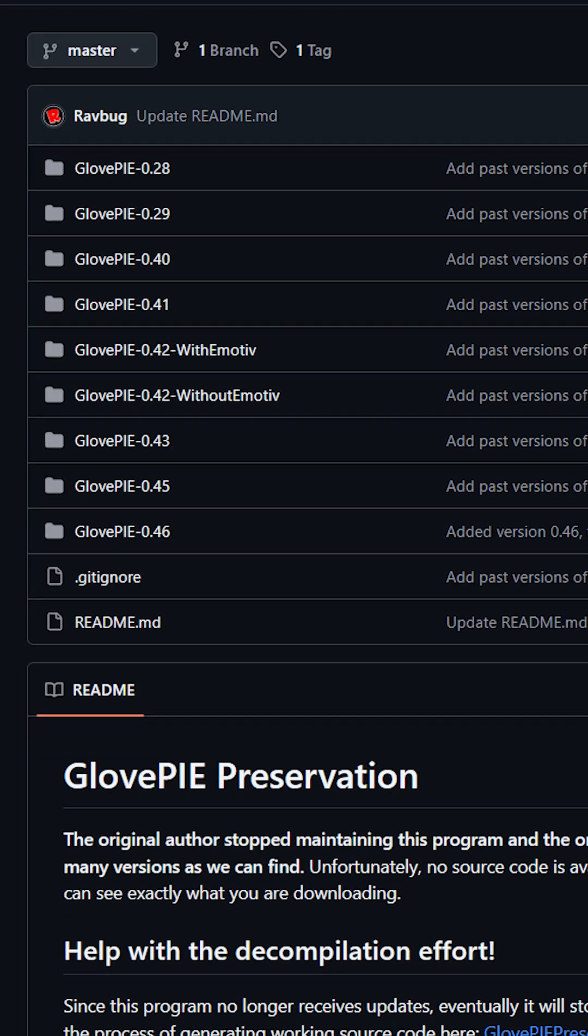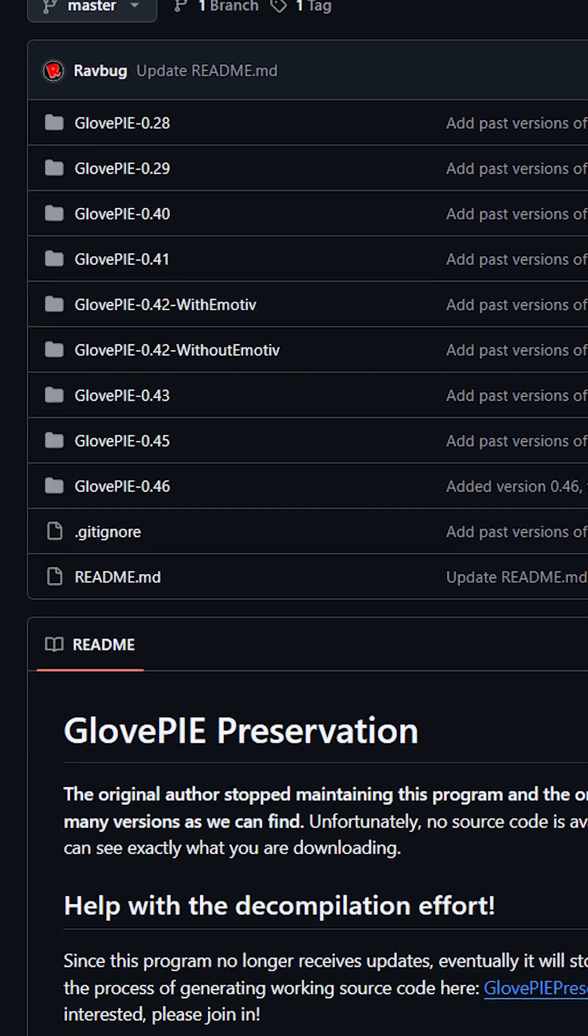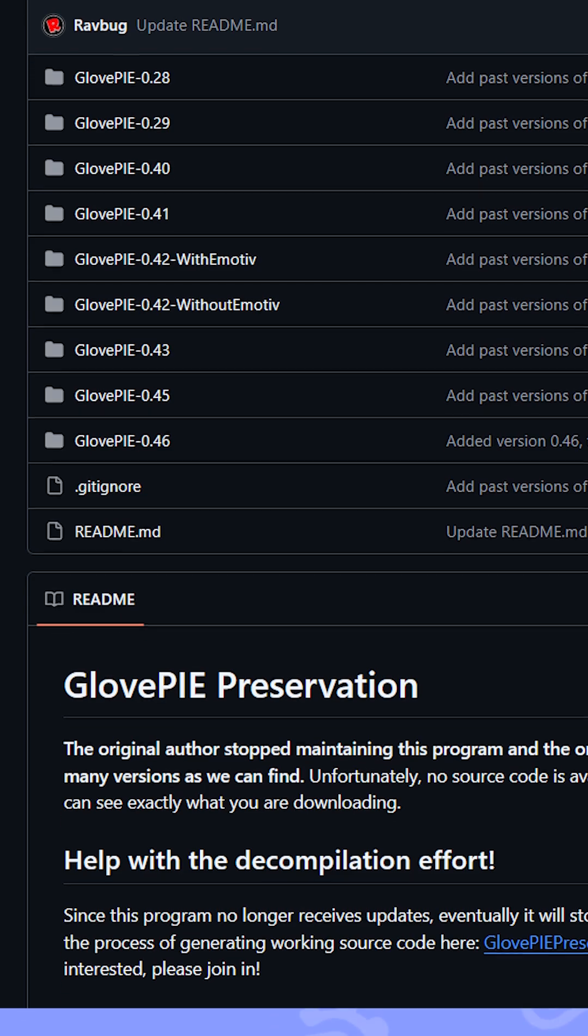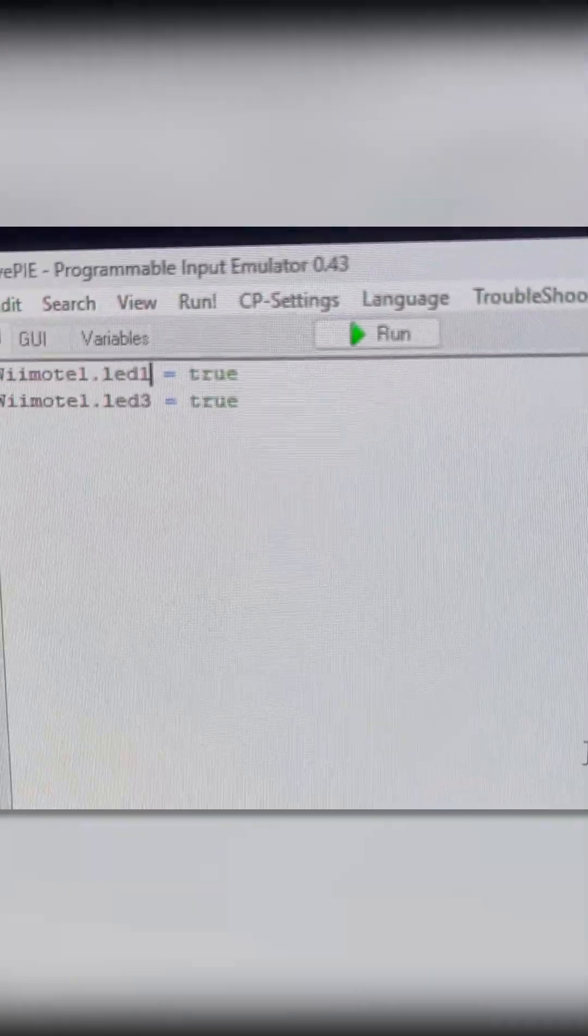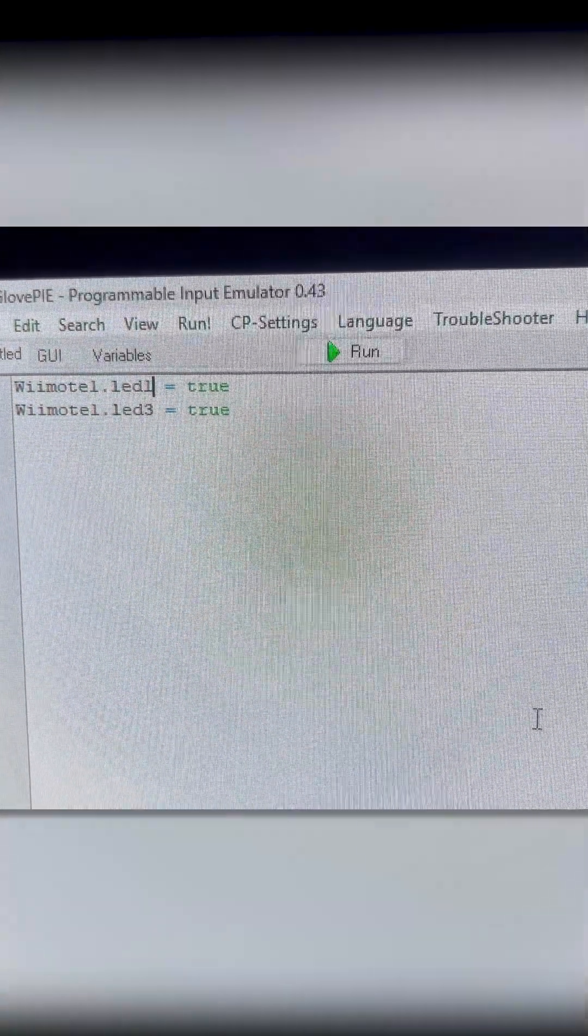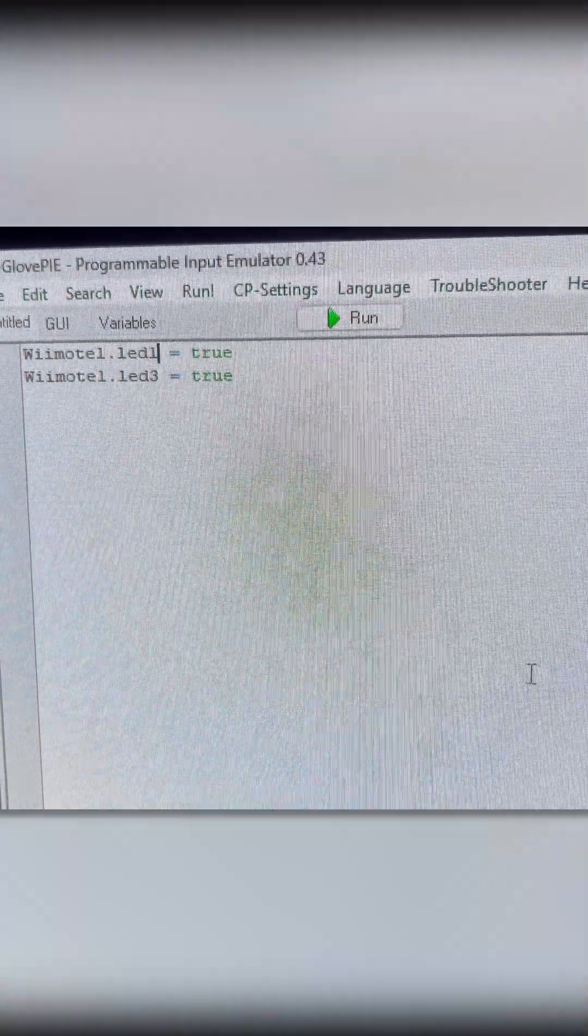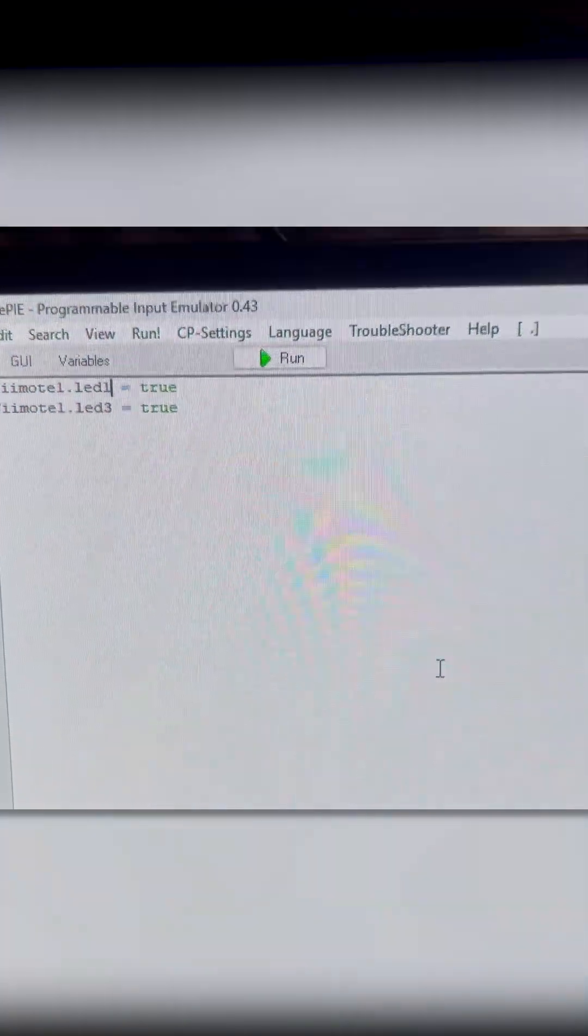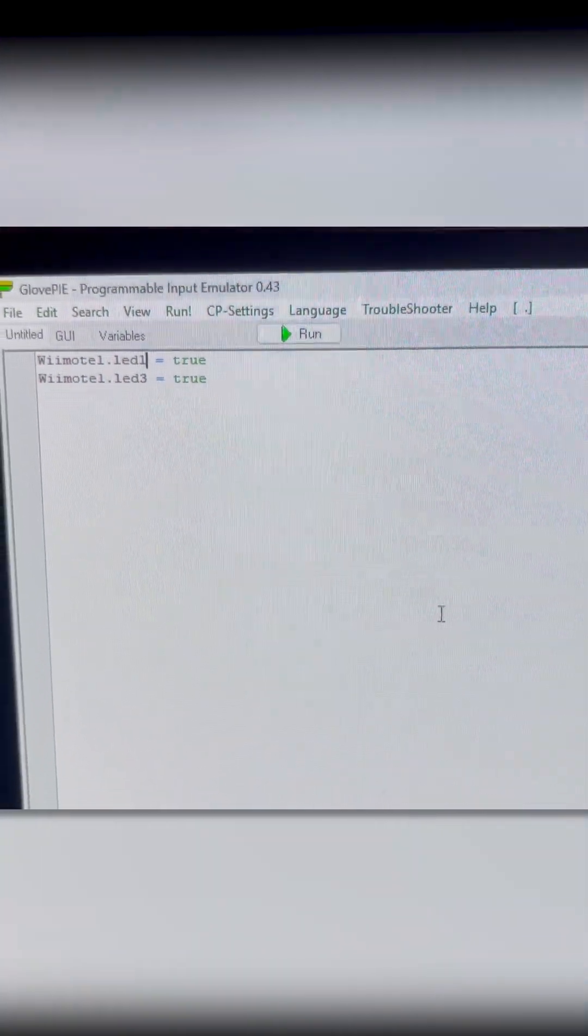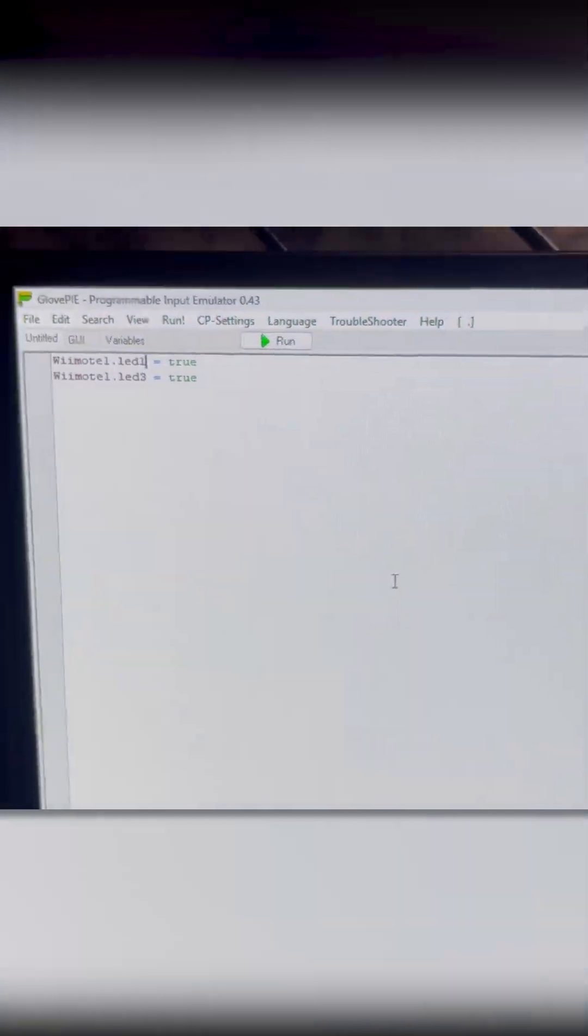Luckily, I found a piece of software called GlovePie, which does just that. Okay, so I've just got some code here that's supposed to turn on the first and third LED on the remote, so that'll let me know if it's connected, and if those turn on, then we're good.